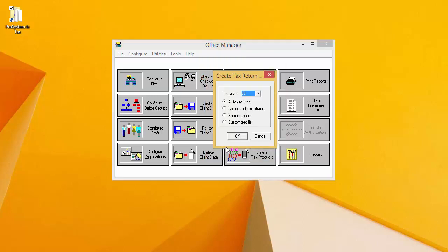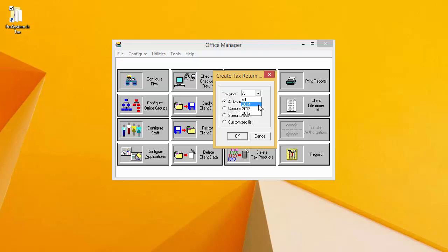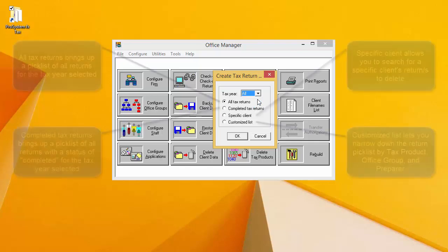In this window, you are given several choices to select from to bring up a picklist of returns to delete. No matter which option you select in this window, the following window will simply be a picklist of returns. In the Tax Year field, you can select the year of returns that you want to show up in the picklist in the following window.